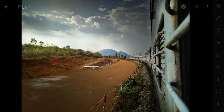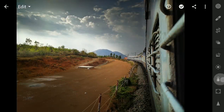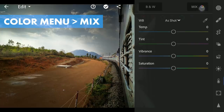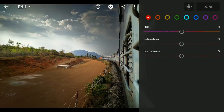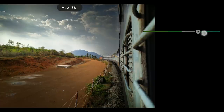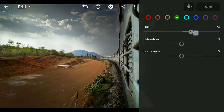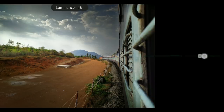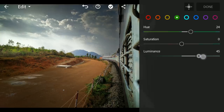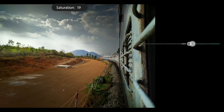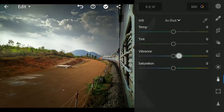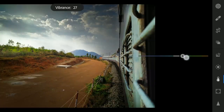Here in Lightroom, going directly to the HSL sliders in the Color menu Mix. Here I am going to tune only the greens to make them pop — moving the hue towards Aqua, adding more light by increasing the luminance, also some saturation, and a bit of vibrance to the overall image.